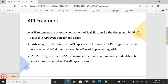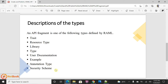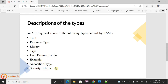As part of an API fragment, we can create a trait, resource types, a library, a type, a user document, examples, annotation types, and security schemas. These are the types we can define in our API fragment and reuse them. In this video, I'm going to cover how we can use traits, data types, security schemas, and examples.